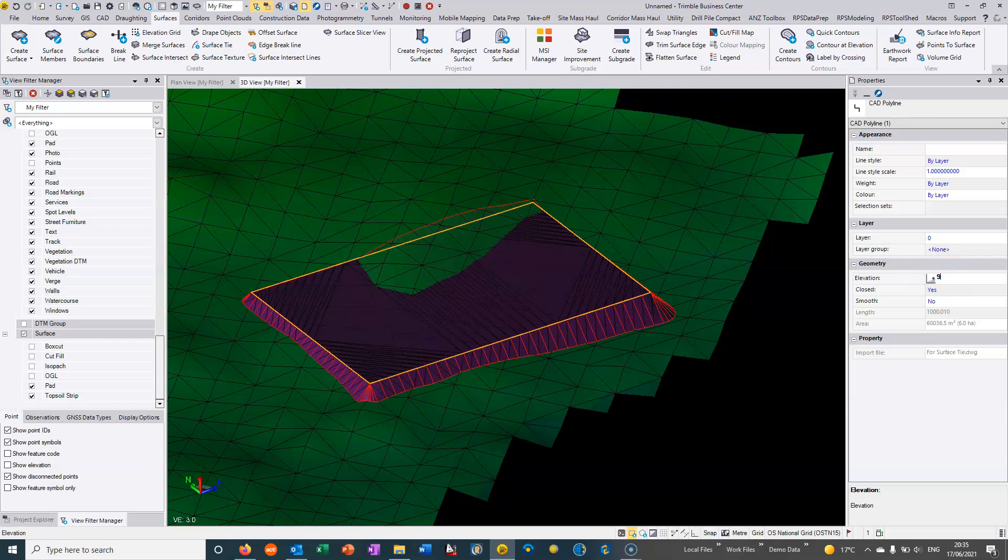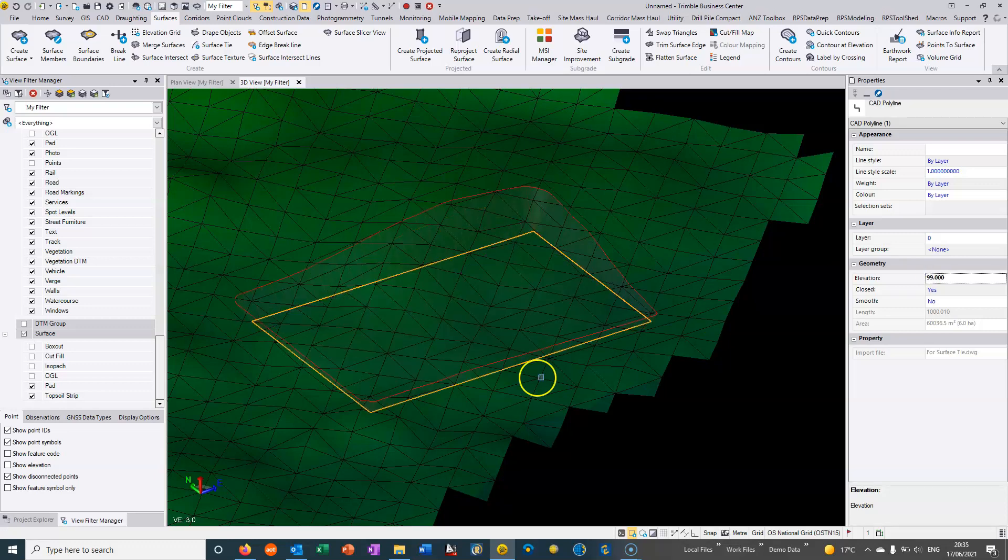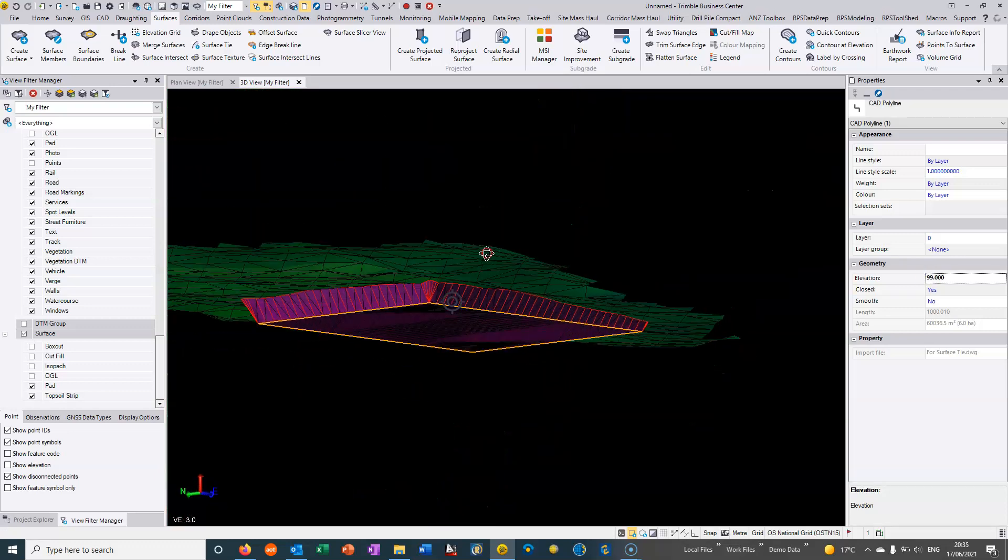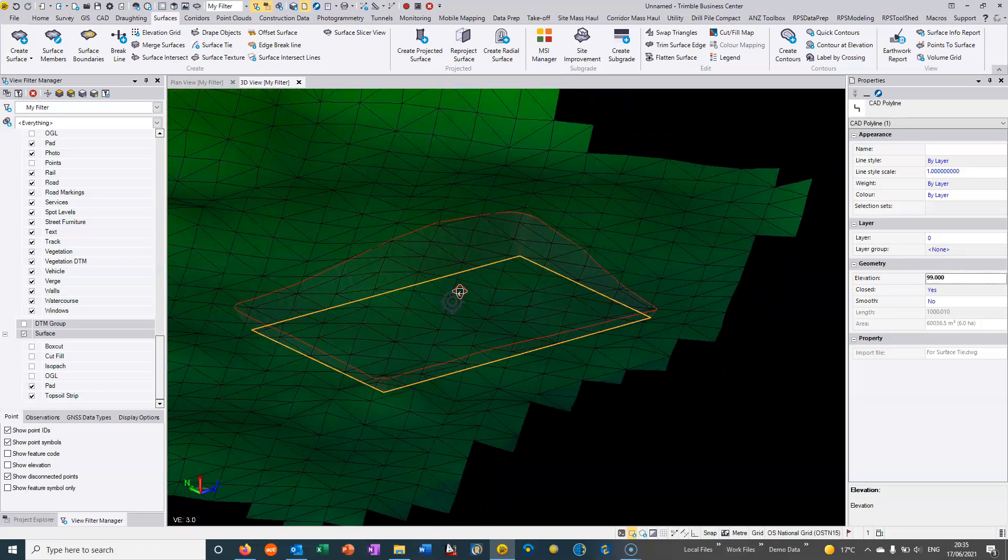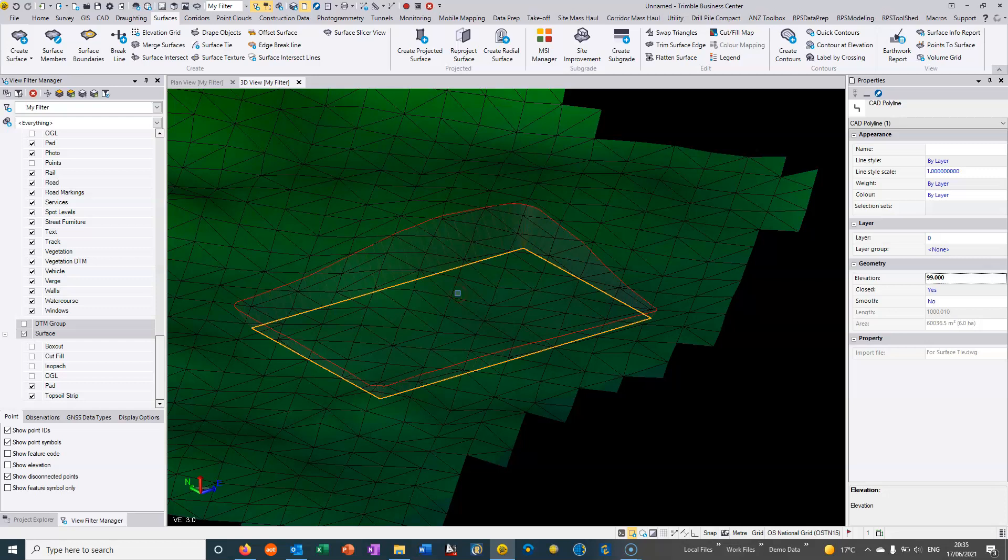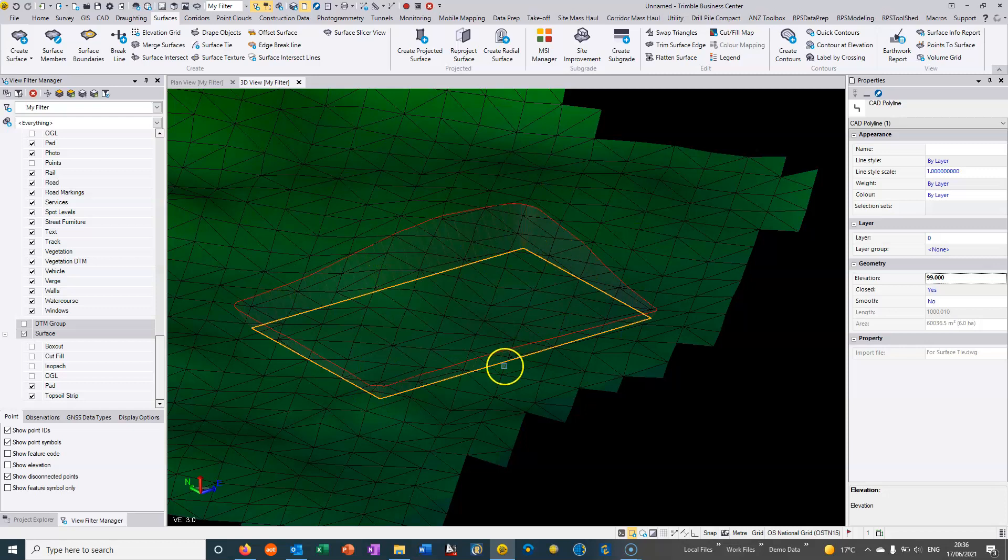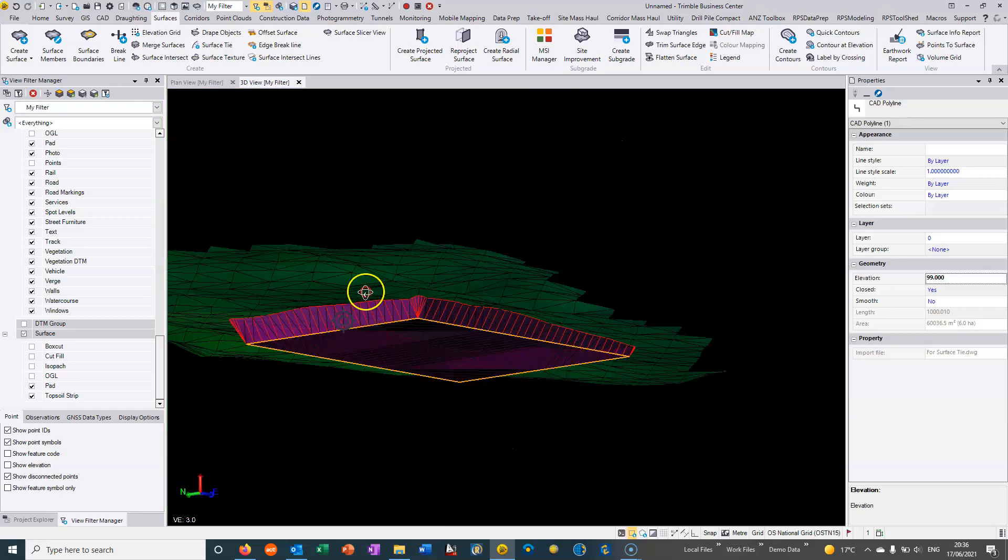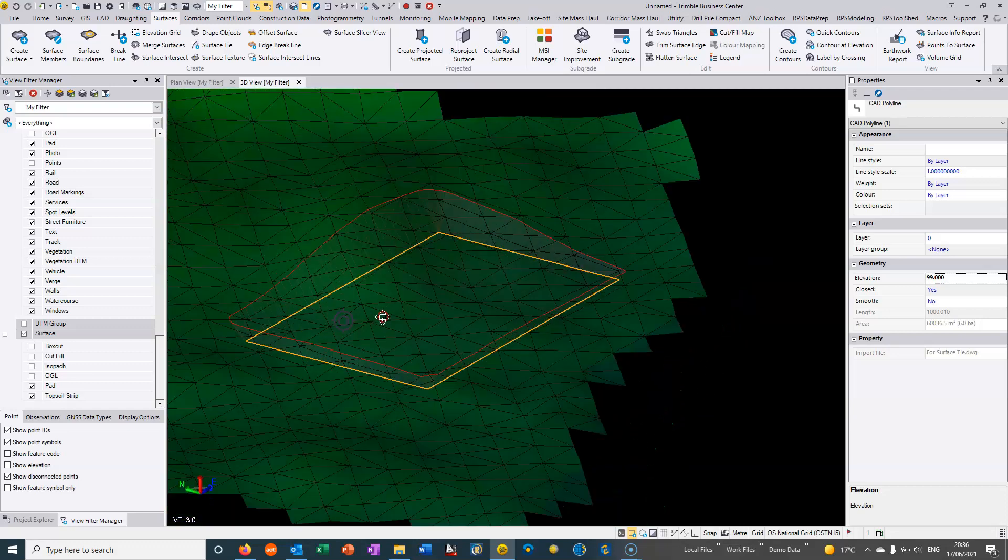And likewise if I go in here and set it something like 99, once again it completely recalculates that. And because we have in the surface tie the instructions that if it's in cut then it's 1 and 3, if it's in fill and 1 and 2 it's automatically switching between these two batter slope values depending whether we're in cut or whether we're in fill.